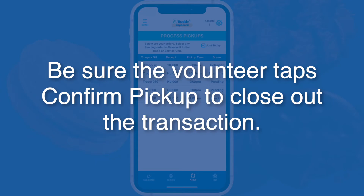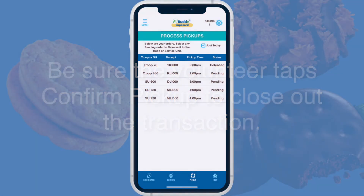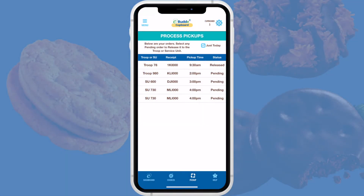On your own phone, you'll see that the order status has changed to Confirmed on the Process Pickup screen. Remember, it's essential that the volunteer confirm pickup to complete the transaction — otherwise your cupboard may be held responsible for the cookies. To ensure that completed pickups are confirmed, you can frequently check the Process Pickup screen.